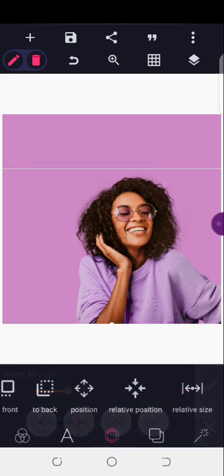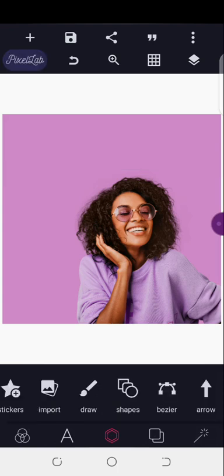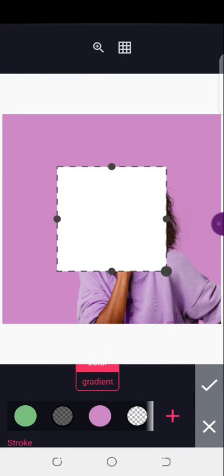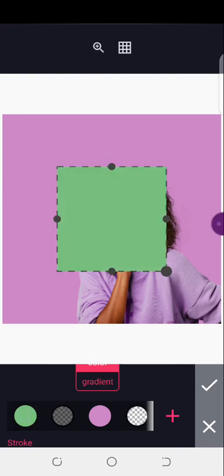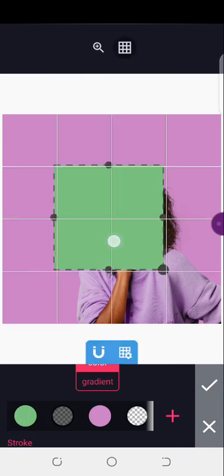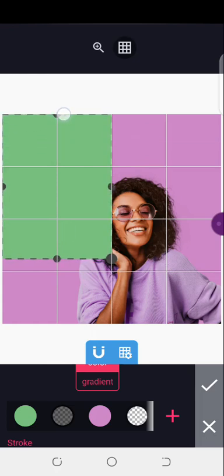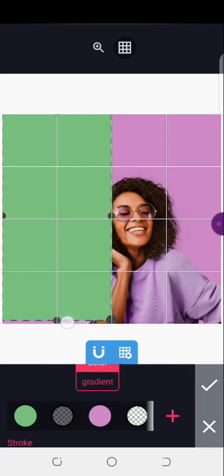bit. All right, so the next thing, I'll just be bringing in a shape. I will have to use my grid because I want it to be well arranged.